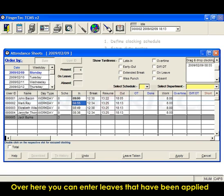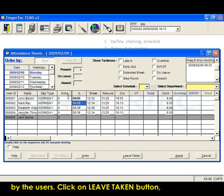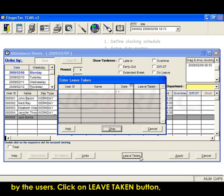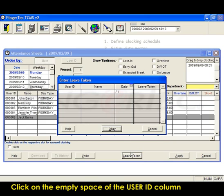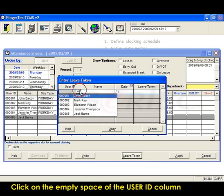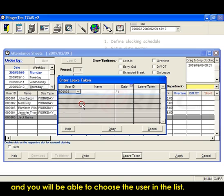Over here you can enter leaves that have been applied by the users. Click on Leave Taken button and a new window will appear. Click on the empty space of the user ID column and you'll be able to choose the user in the list.